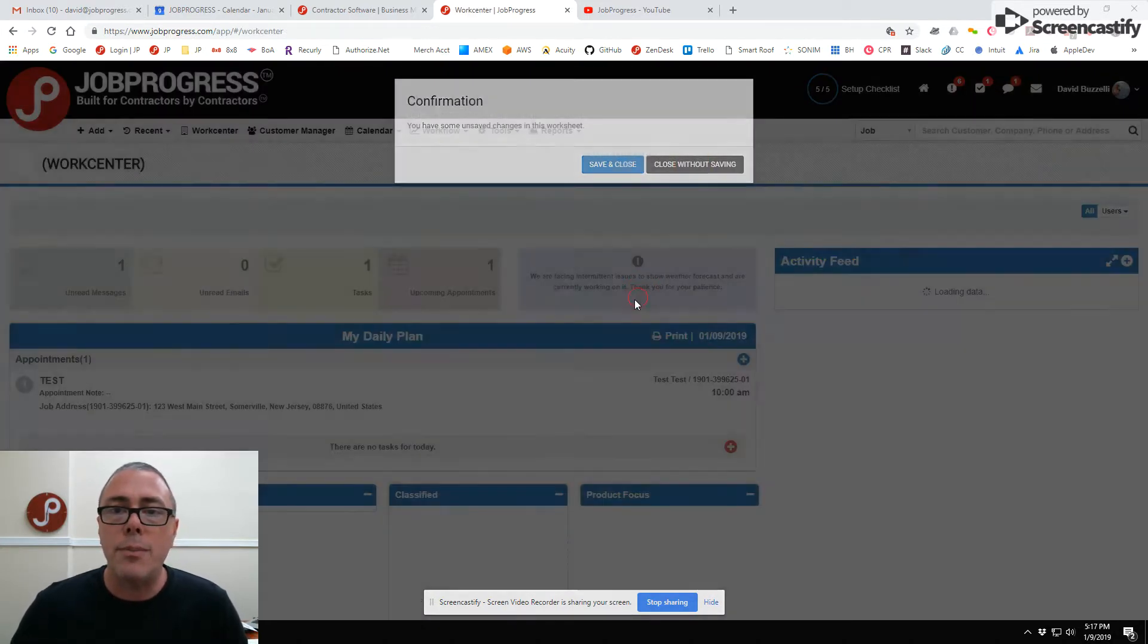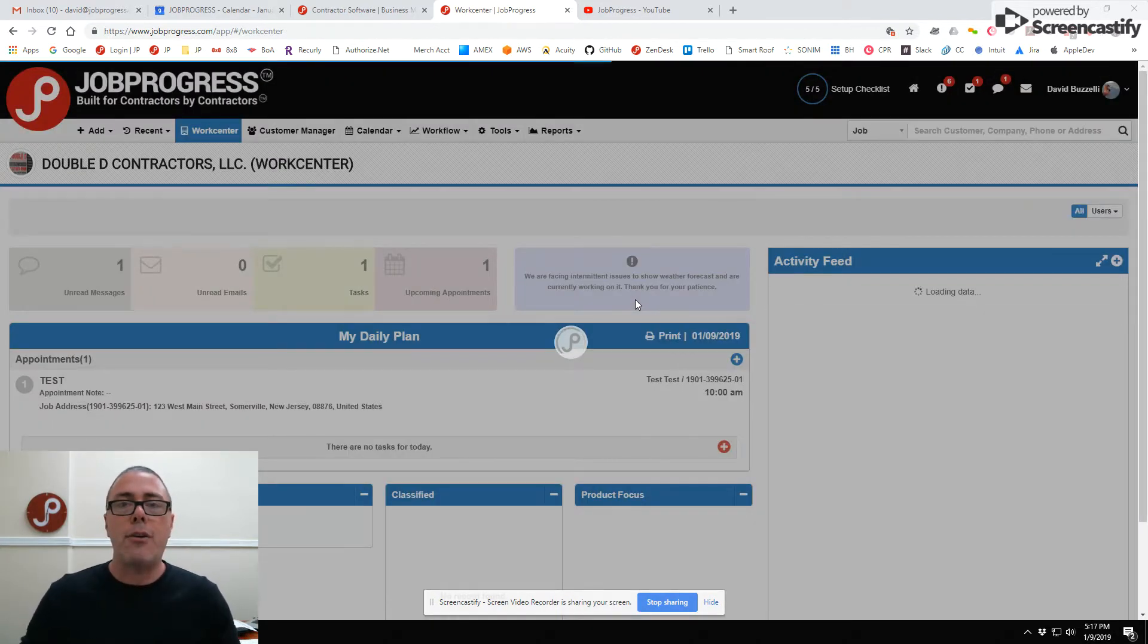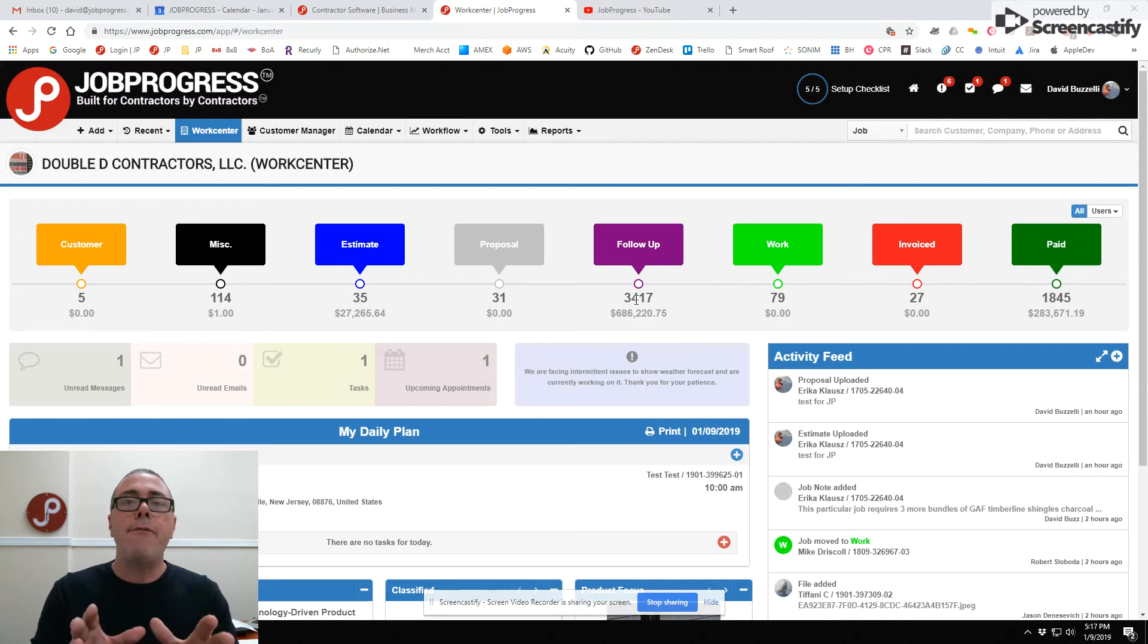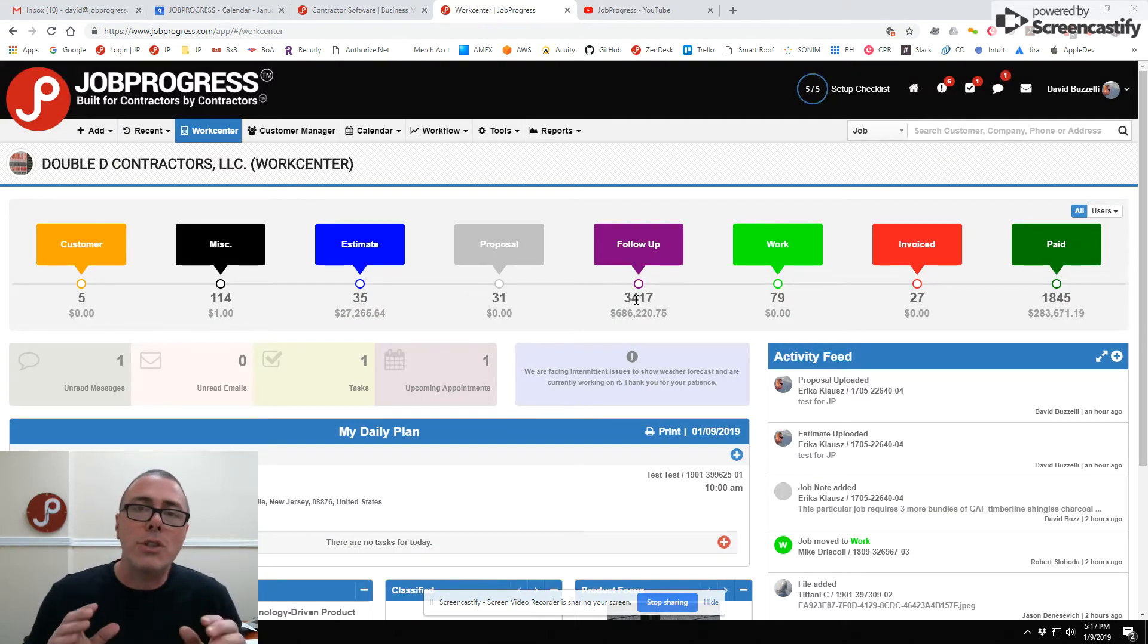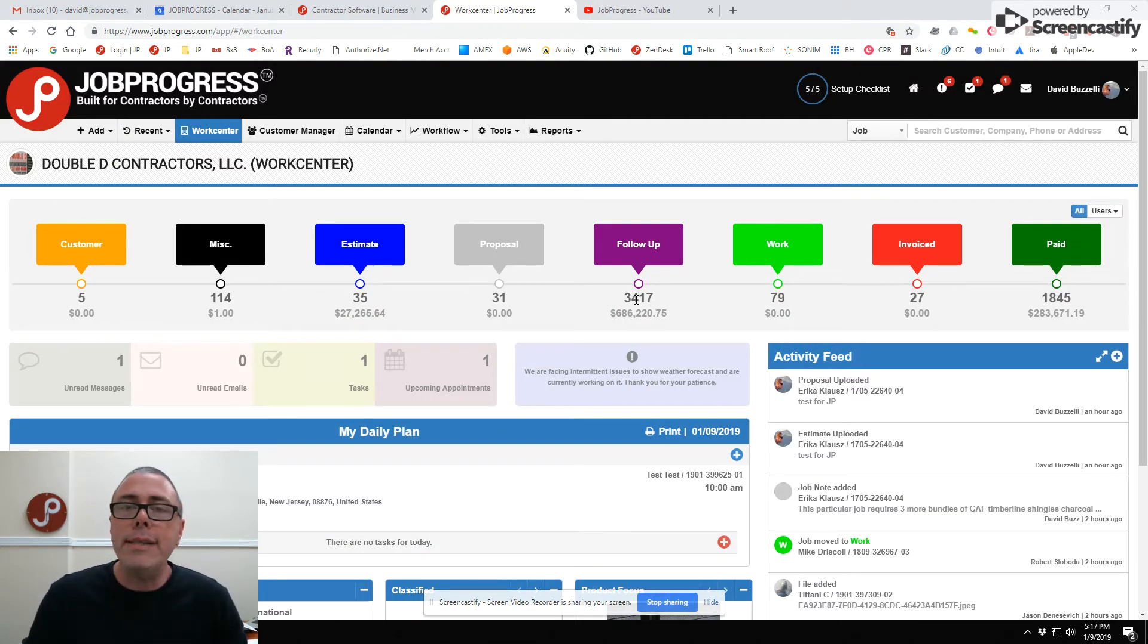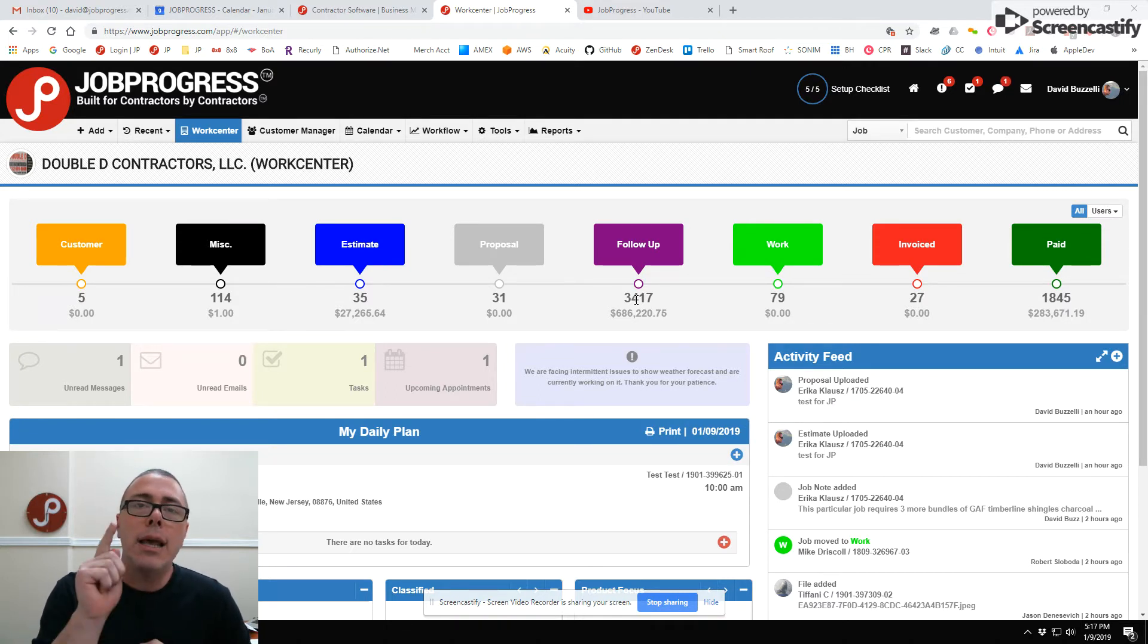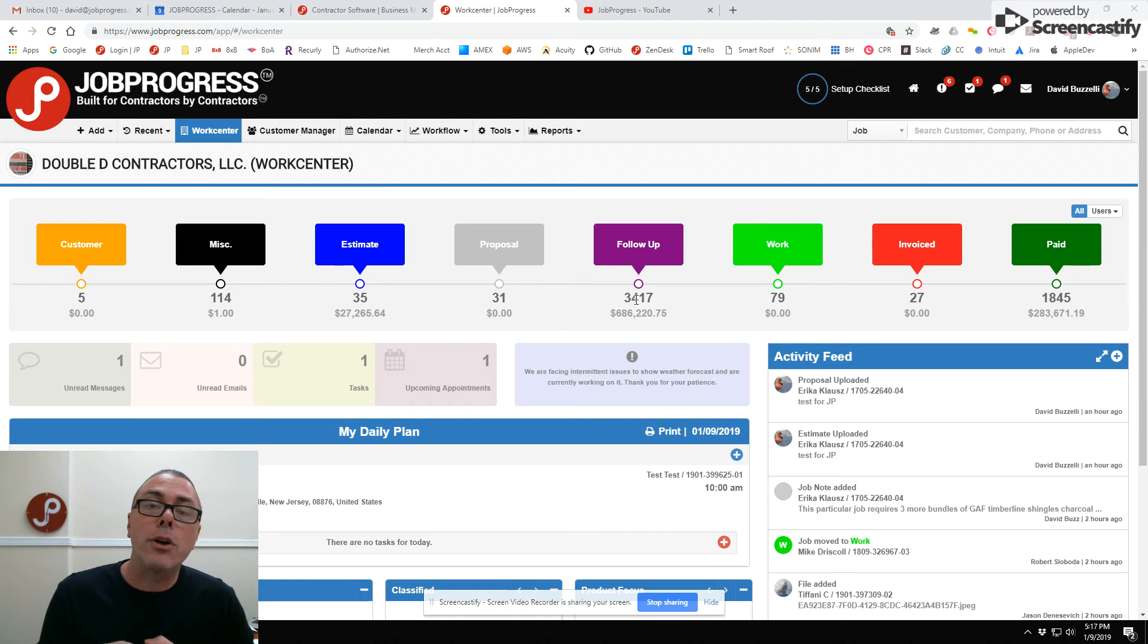I know that you might have some more questions about macros. Do me a favor, call one of our contractor success managers. We're always here to help you. We're looking forward to having you employ the power of macros, smart macros, in your business today.